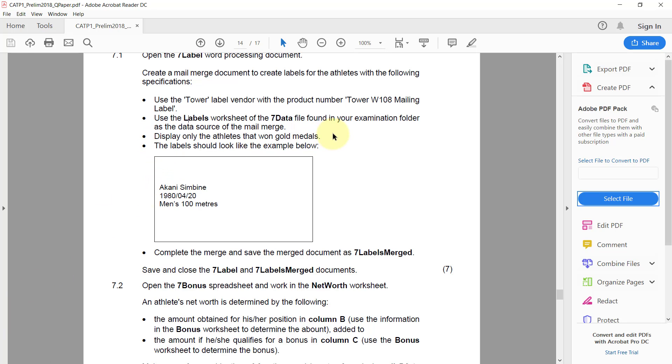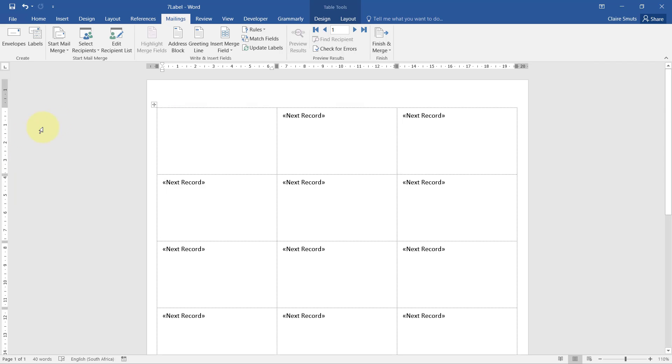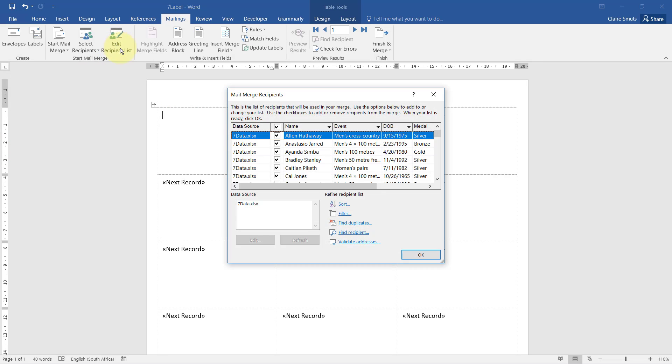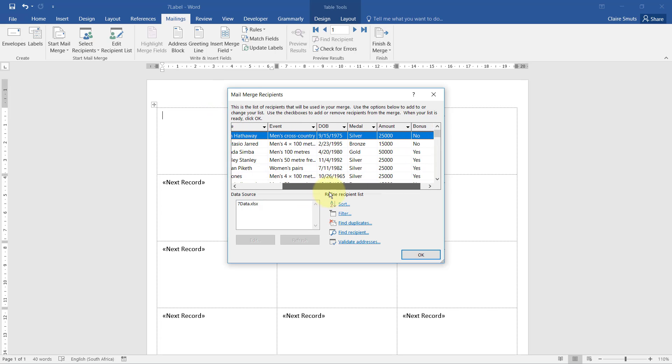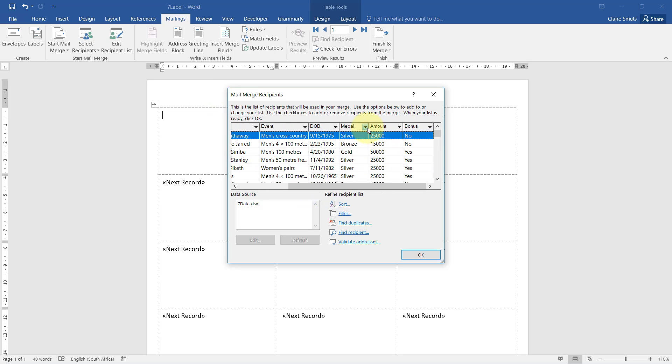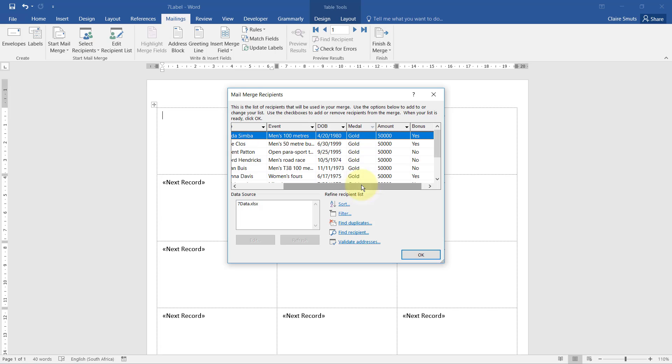Display only the athletes that won gold medals. To do that we need to go to edit recipient list and let's see: medal, there you go. Easy, we can just choose gold.